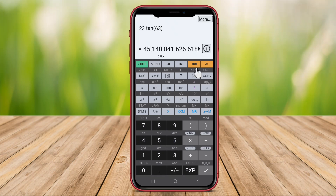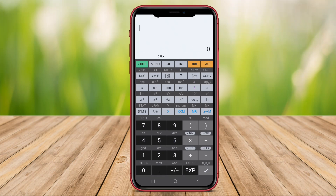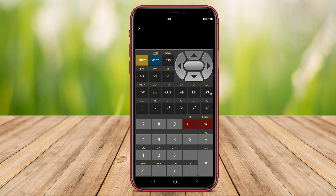In this video, we will be reviewing three top-rated scientific calculator applications. Let's dive in and explore the features and functionalities of each app to help you choose the perfect scientific calculator for your needs.